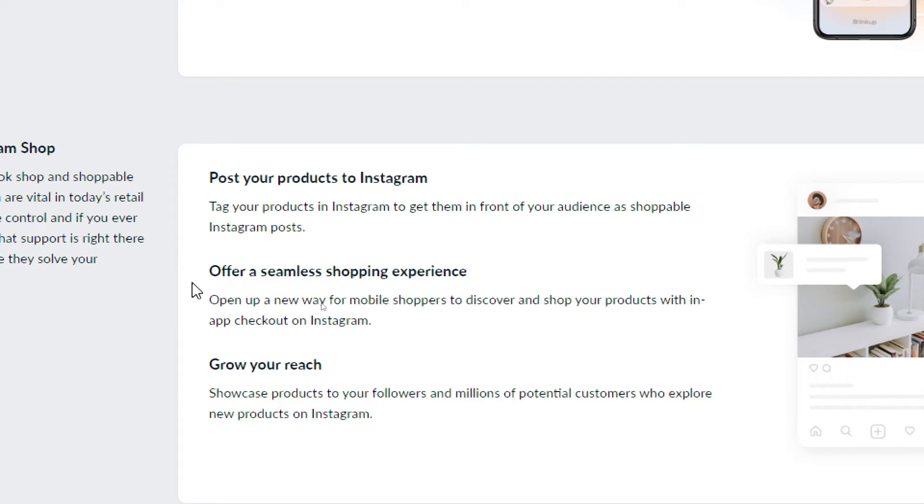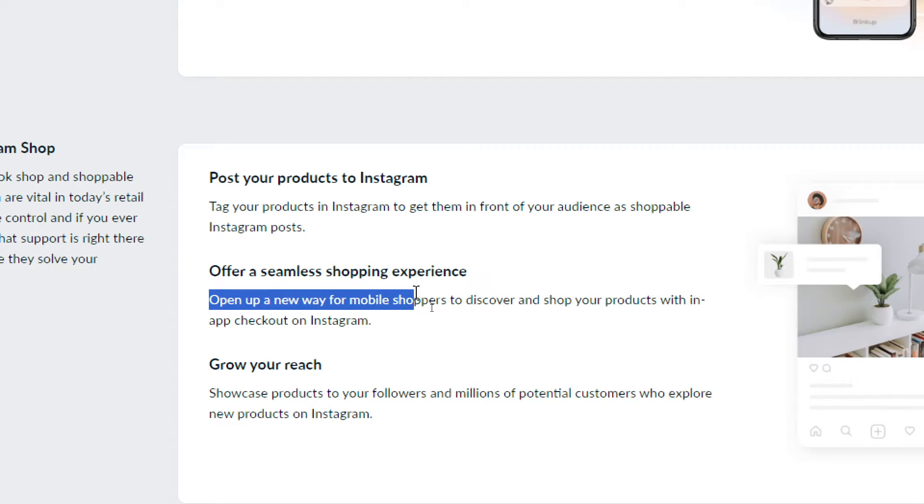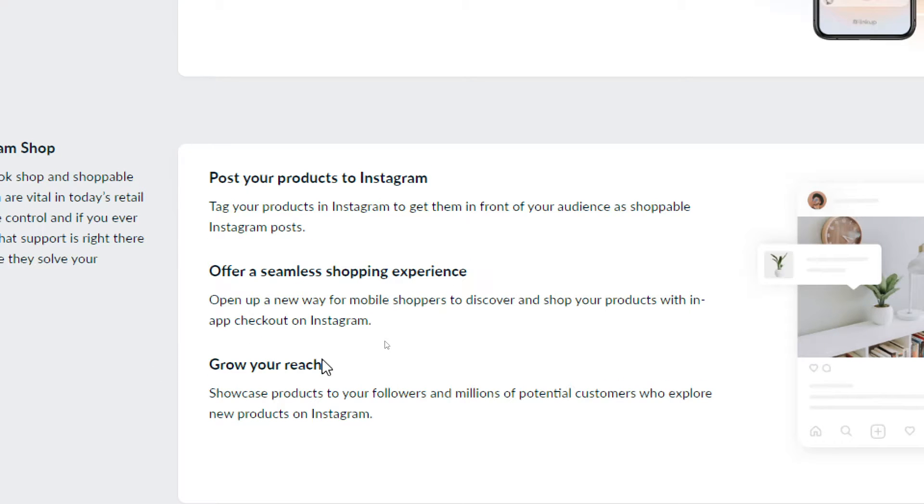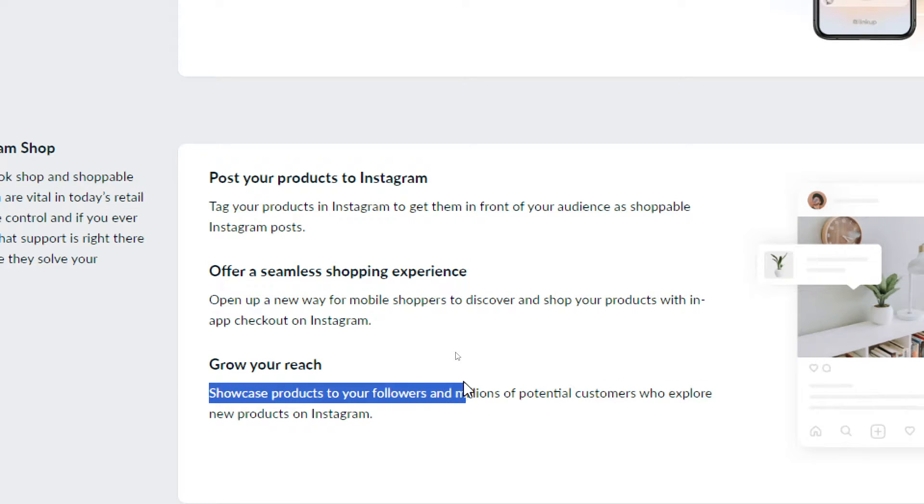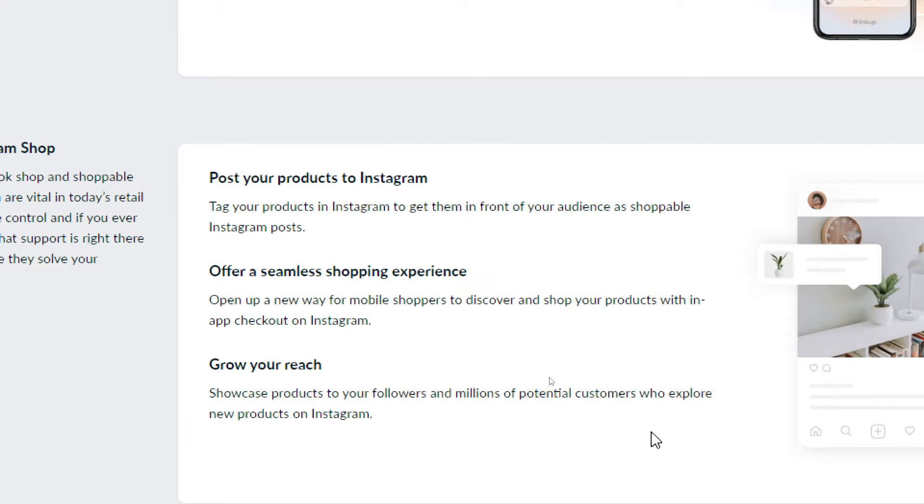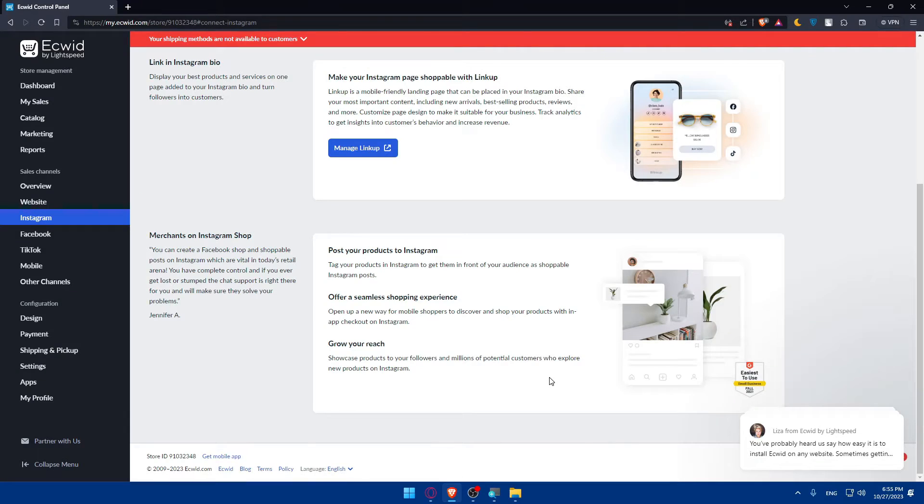Open up a new way for mobile shoppers to discover and shop your products with an app checkout on Instagram. Grow your reach - showcase products to your followers and millions of potential customers who explore new products on Instagram.